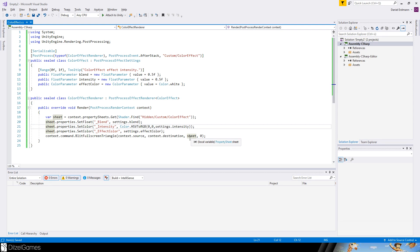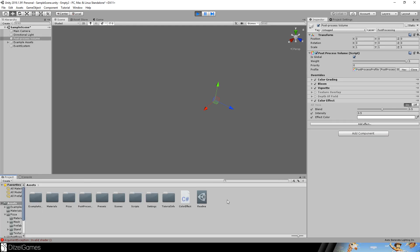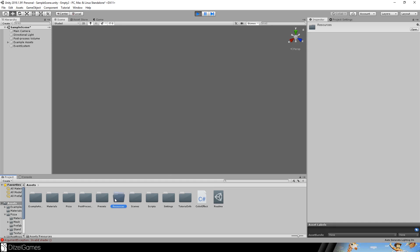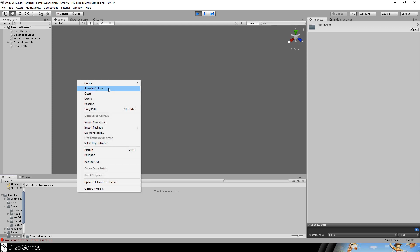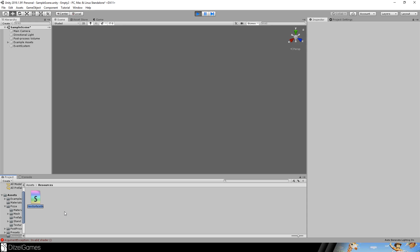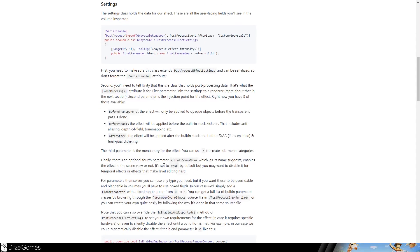The sheet comes from context property sheets — you find your shader and then call context.command.BlitFullscreenTriangle to render a full screen image. Once you go into Unity, errors will appear because the shader doesn't exist yet. Let's create a Resources folder — it doesn't have to be at the root, just anywhere in the project, because the shader needs to be exported with the game. Now let's create a shader and name it 'ColorEffect'.